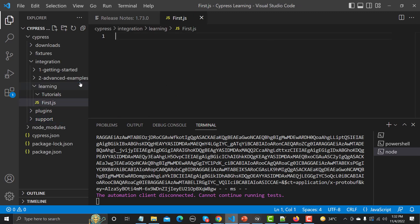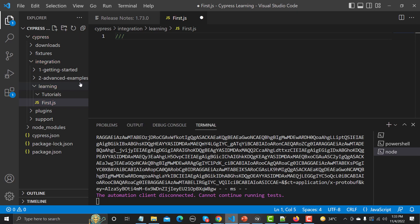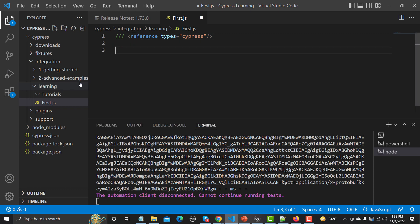The first thing we need is IntelliSense. When writing code, we need help to complete it, and this is not available by default in Cypress. We need to write a reference comment at the top: triple forward slash, then 'reference', then 'types' equals 'cypress/cypress', and close the bracket. That's it — now we're good to go.